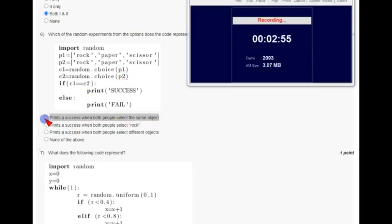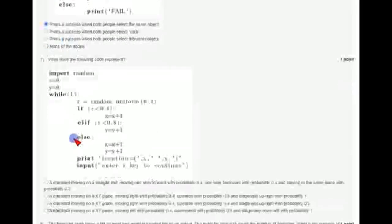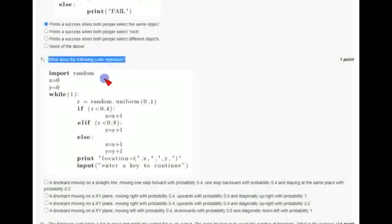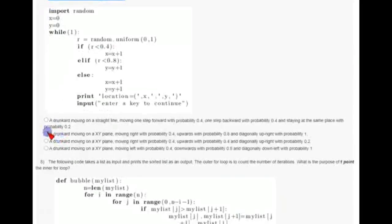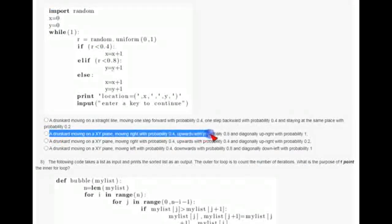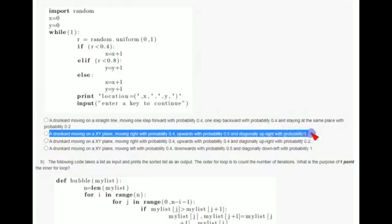For the seventh question: what does the following code represent? The answer for the seventh question is the second option: a drunkard moving on XY plane with probability 0.2 upward, probability 0.8 and diagonal upright with probability 1.